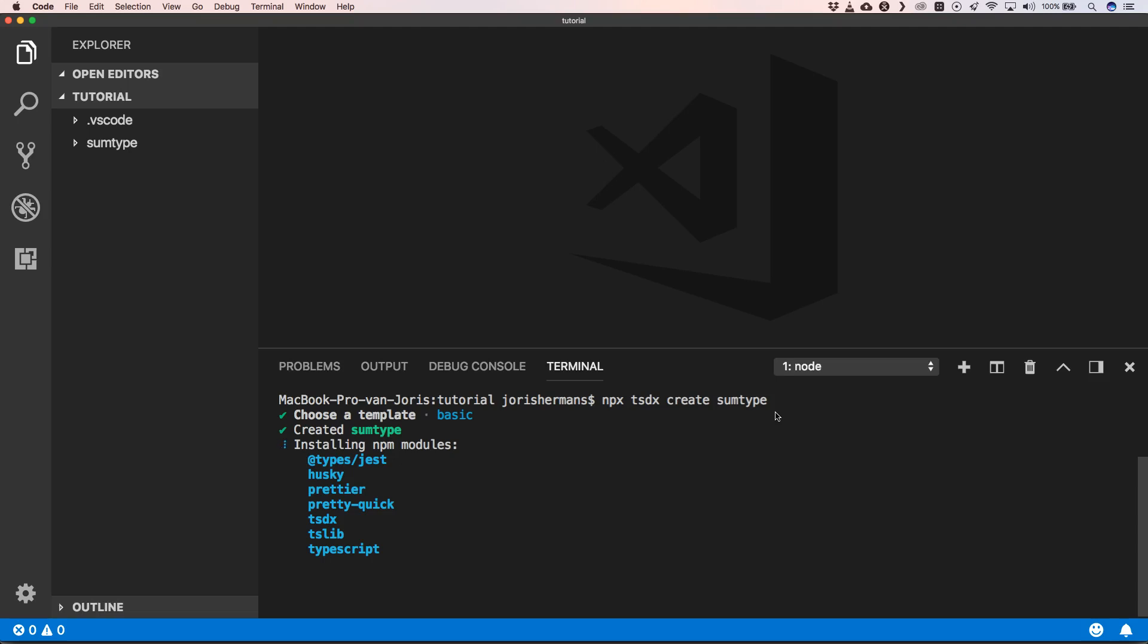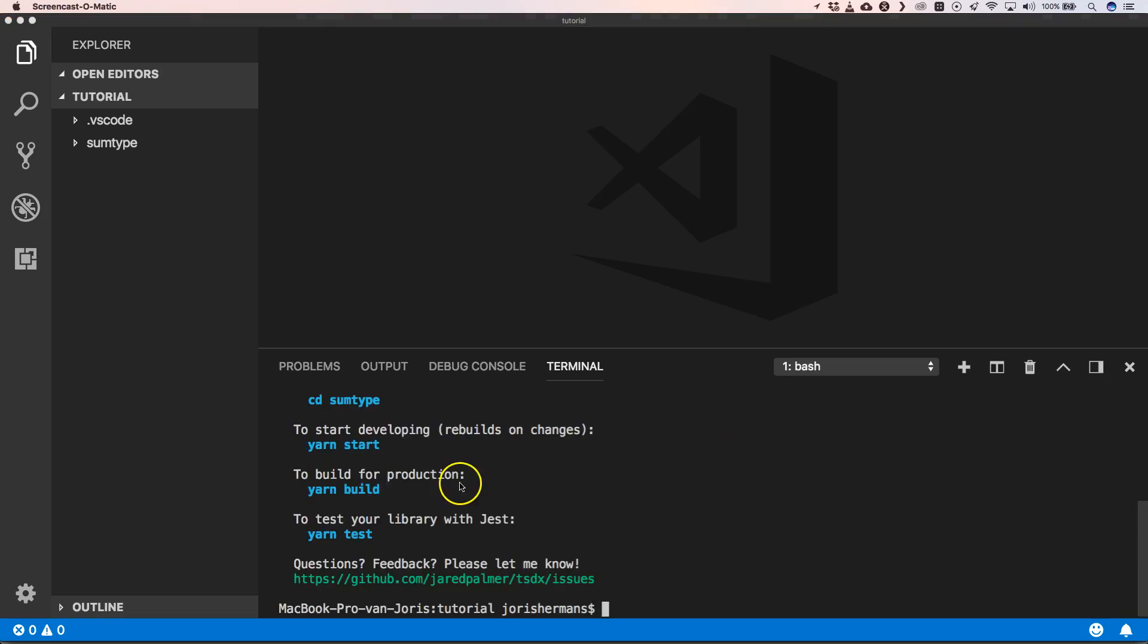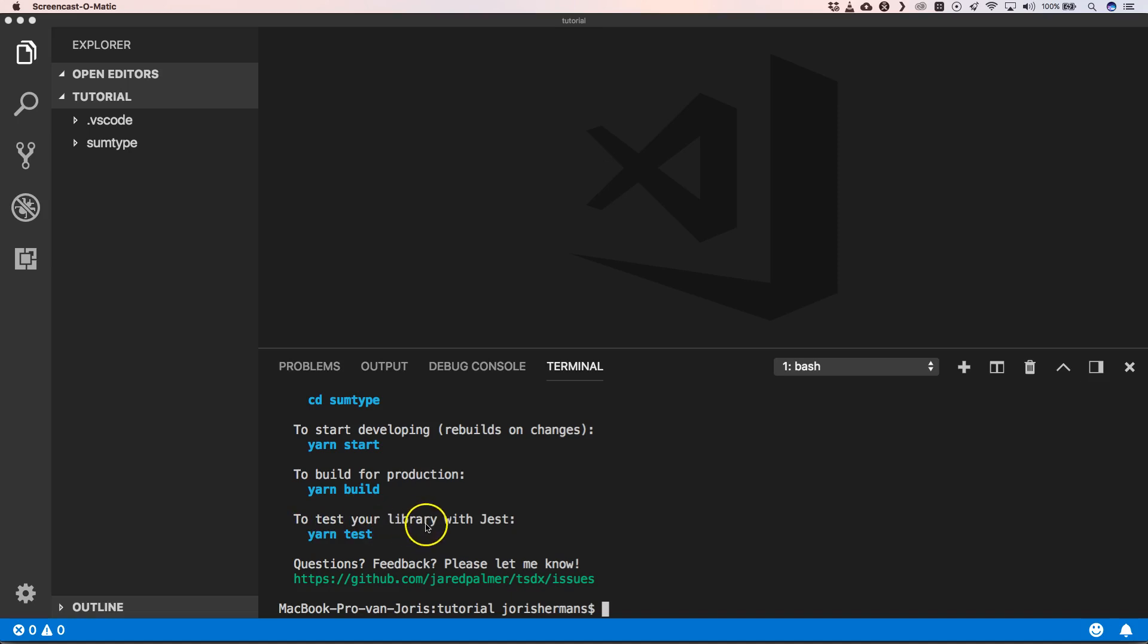When this is finished, you get some extra information. To start developing you need to do yarn start. To build for production you need to do yarn build. And to test your library, you need to do yarn test.